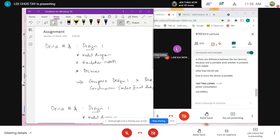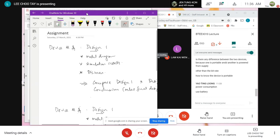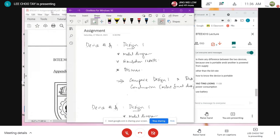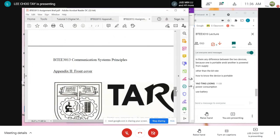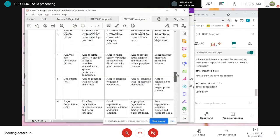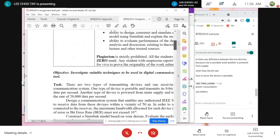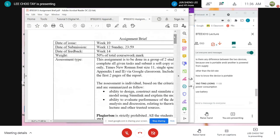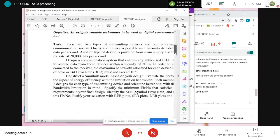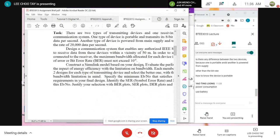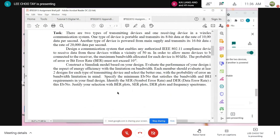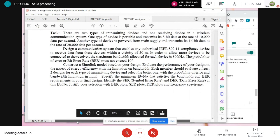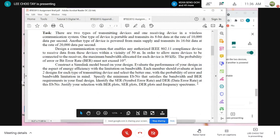The reason I show you the question now is so that during your laboratory session you make sure you are able to plot the bit error rate curve, the BER curve, the SER curve, and so on. If you are not able to plot all these during your practical session, you will have a hard time in your assignment later on. You also need to be able to plot your frequency spectrum.